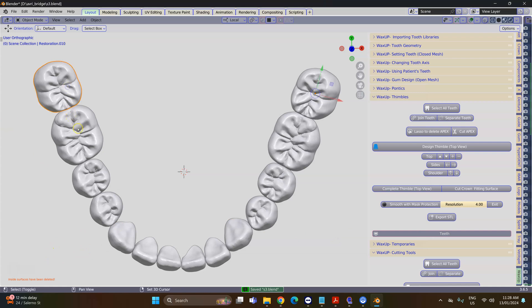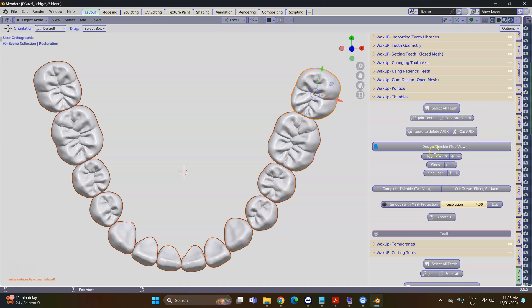I'm going to then select all of my hollow teeth and we're going to then design thimbles from the top view.